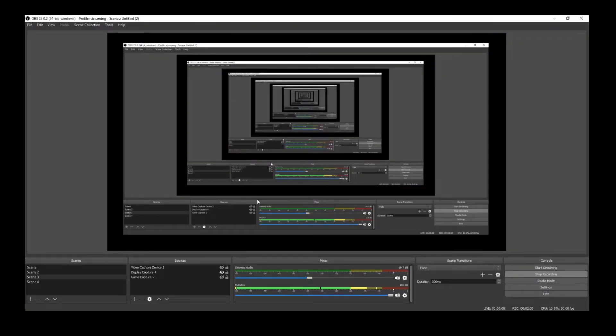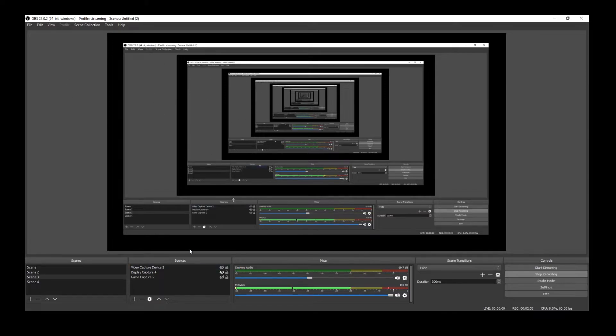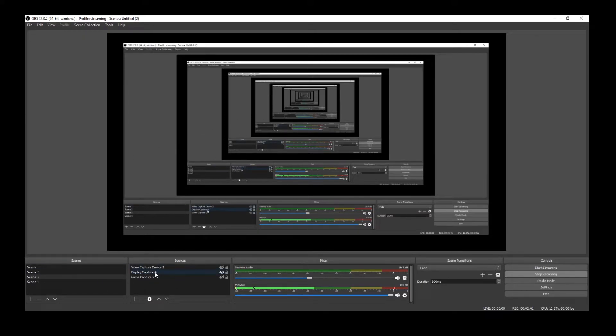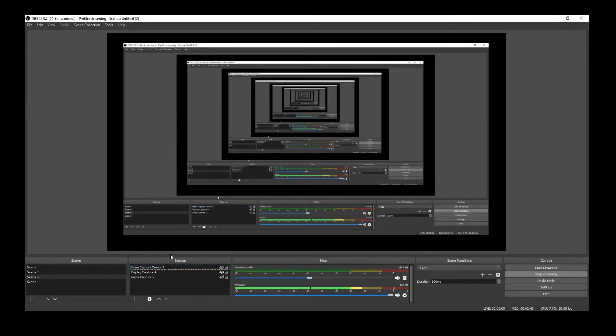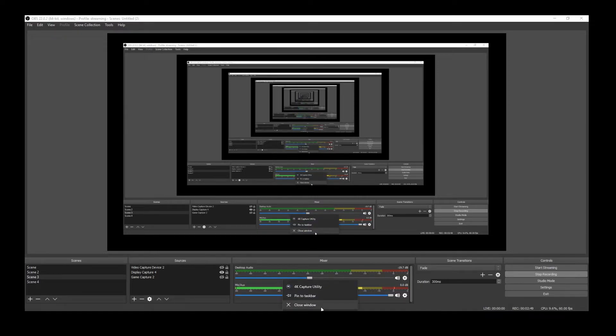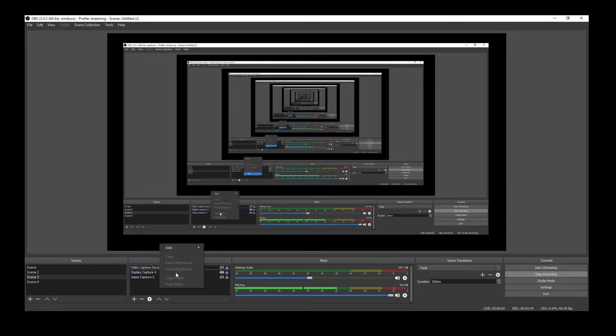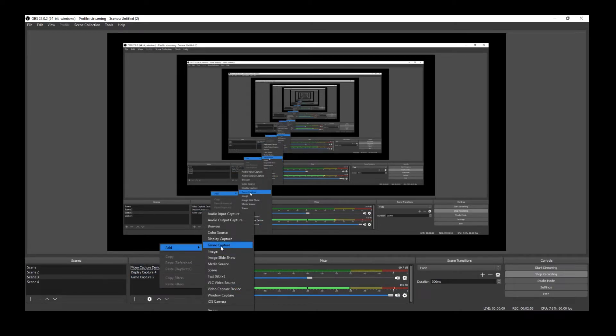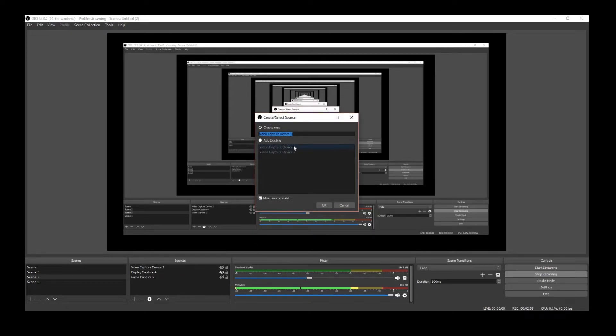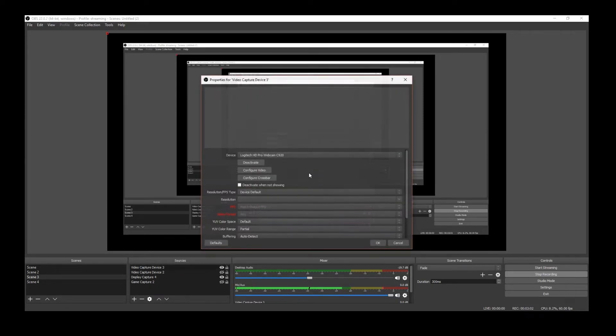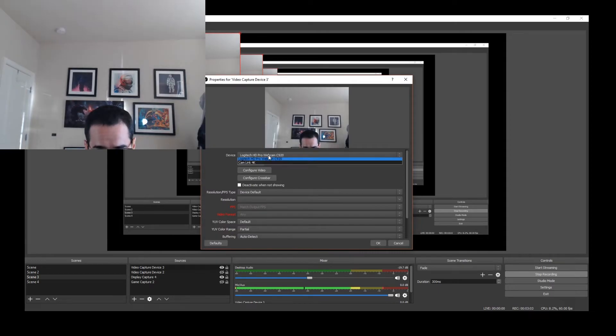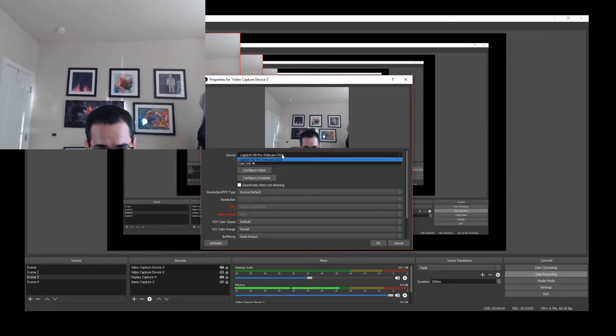Here we have OBS. I just want you to focus around this section right here. What you're gonna do is you're gonna have a video capture device. You're gonna want to close down that capture utility first. You're going to add and then you're gonna do a video capture device. From here you're gonna actually do create new and you're gonna want to pick the cam link 4k.